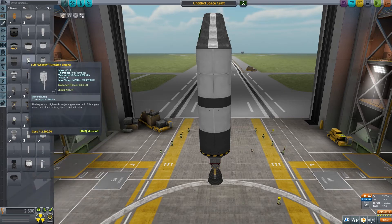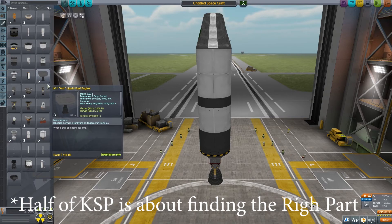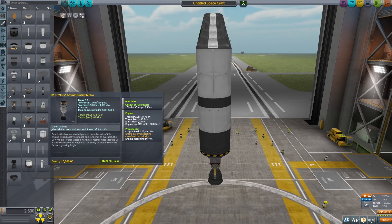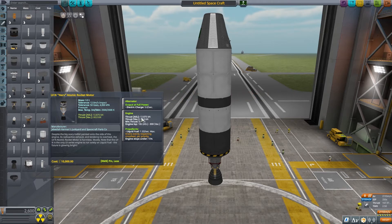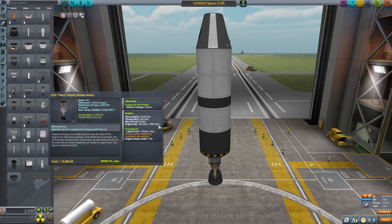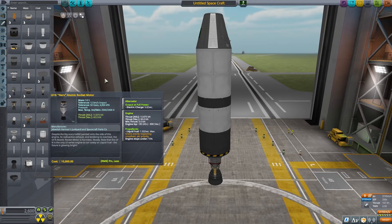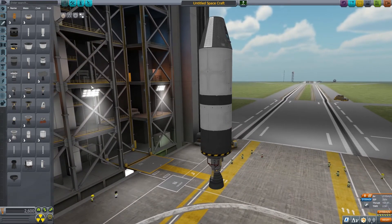If you look at the nuclear engine, thrust at sea level is 13 kilonewtons and thrust in vacuum is 60. And the engine ISP is 185 at sea level and 800 in a vacuum. So this uses much less fuel to go much further. The nuclear rocket: great for space, useless on a planet that has an atmosphere.